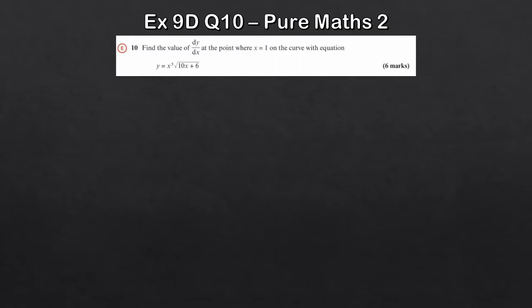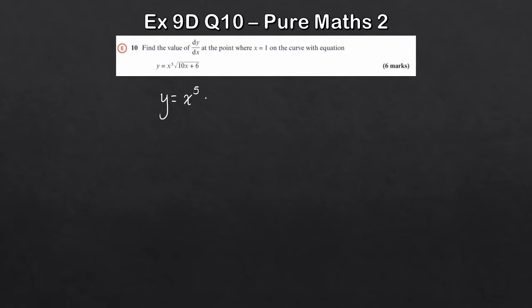Let's take a look at another similar question, just practising the basics of the product rule. Here y equals x to the 5 times the square root of 10x plus 6. As mentioned in the first differentiation video, when you see square roots, write them in index notation. So this becomes x to the 5 times 10x plus 6 to the power of a half.